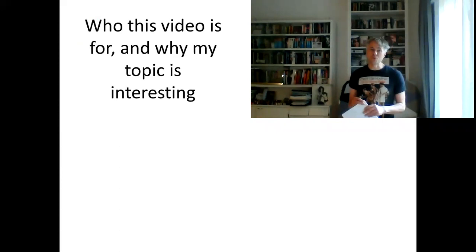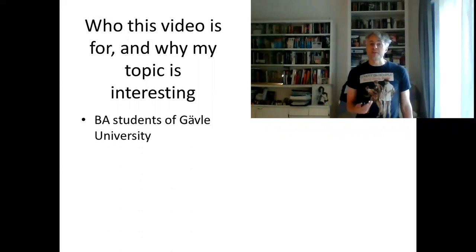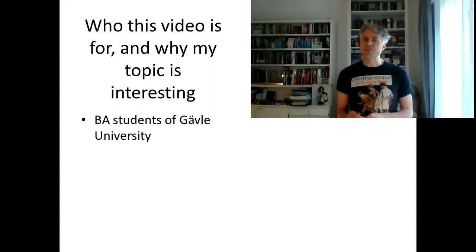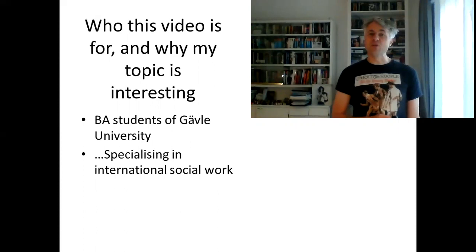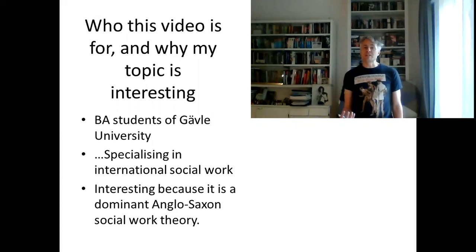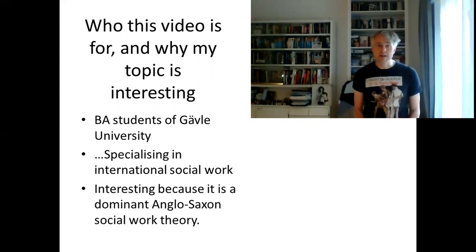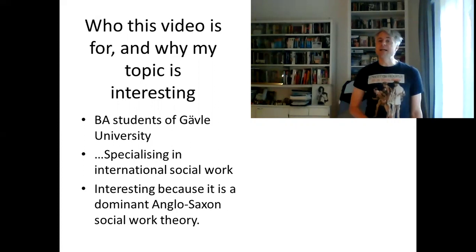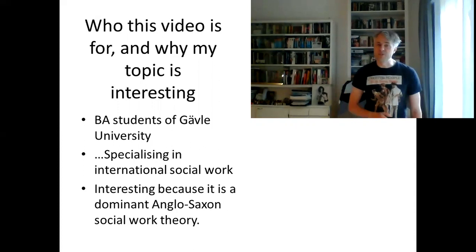What's the program for today? Who is this video for? Why is my topic interesting? It's being prepared for students at Jivler University, and I understand you're students specialising in international social work. So I think my topic is interesting to you for two particular reasons. Firstly, it's interesting because it's from a particular place — this is a dominant Anglo-Saxon social work theory, coming from a particular cluster of countries. So for you, it may be a little bit foreign, and that makes it interesting in itself. Foreign social work theory is always interesting.